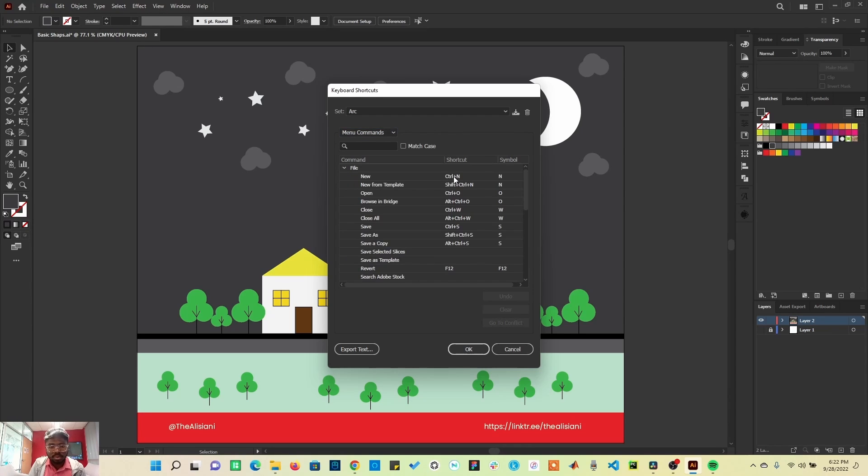On the file, you can see Ctrl+N for new documents. If you want to create a new template, you can use Shift+Ctrl+N and several of them.